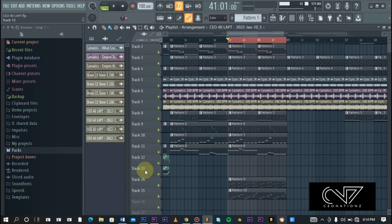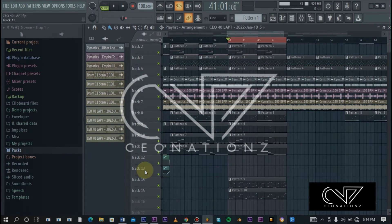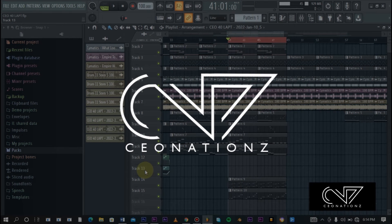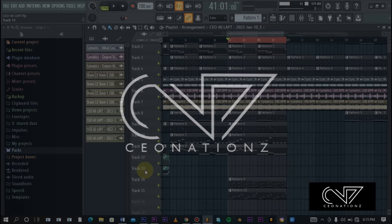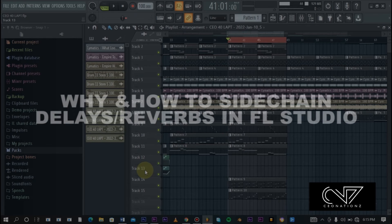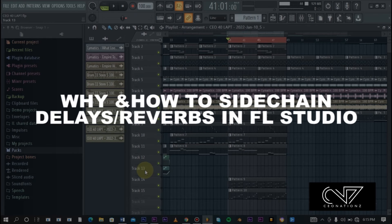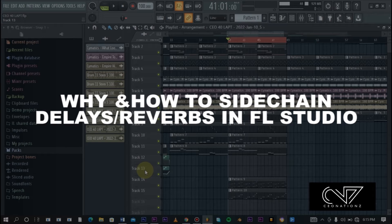Hello music producers and welcome to CEO Nation Z. In this exciting video I'm going to be sharing with you why and how you should sidechain your reverbs and your delays in FL Studio.